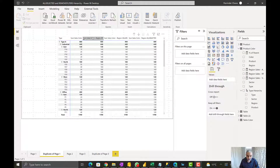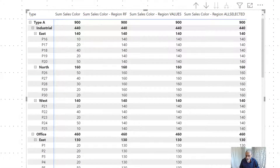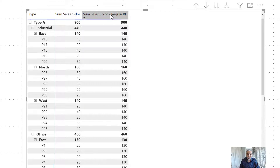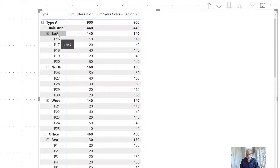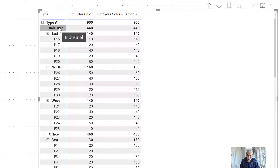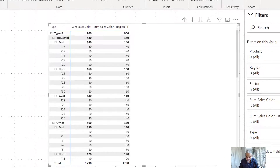Here we are. If you remember, yesterday we created three different measures: some sales, color region remove filter, region values, and region all selected. I'm going to keep just the remove filters one. This is 'Sum Color Sales Color Region Remove Filter.' We are looking at the product, where the parent level is region, the parent of region is sector, and the parent of sector is type.